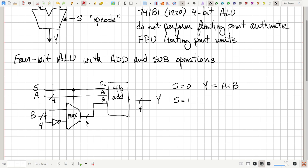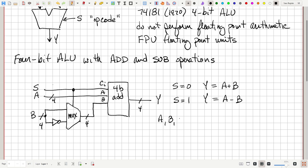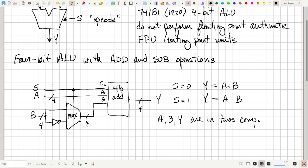Then you would be adding A and B in one's complement, but S is also equal to one and that goes into the carry-in, so we add one more into that sum. Remember, if you take one's complement and add one you get two's complement, which is very convenient for performing subtraction because you just add the first number with the two's complement of the second. So when S is equal to one you're going to get Y equals A minus B. Because that can be negative, A, B, and Y are going to be in two's complement so they can be either positive or negative.